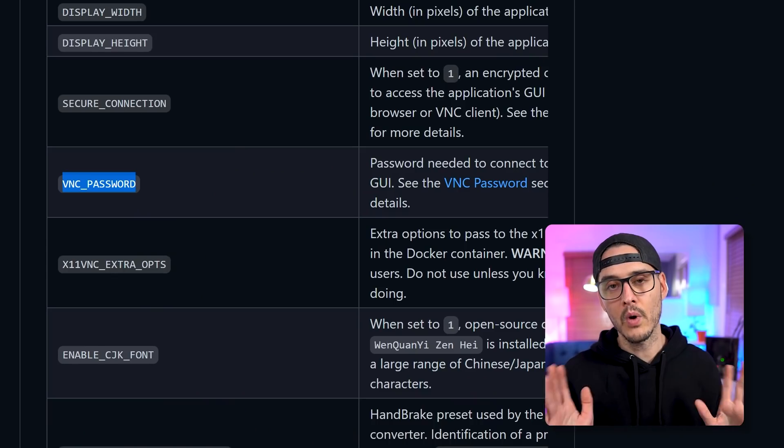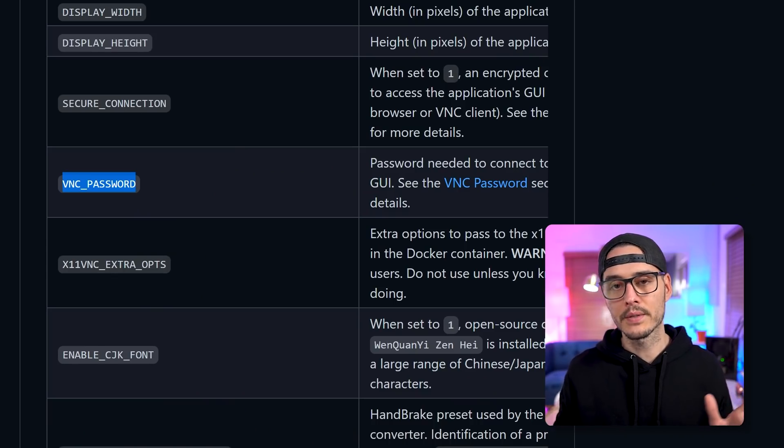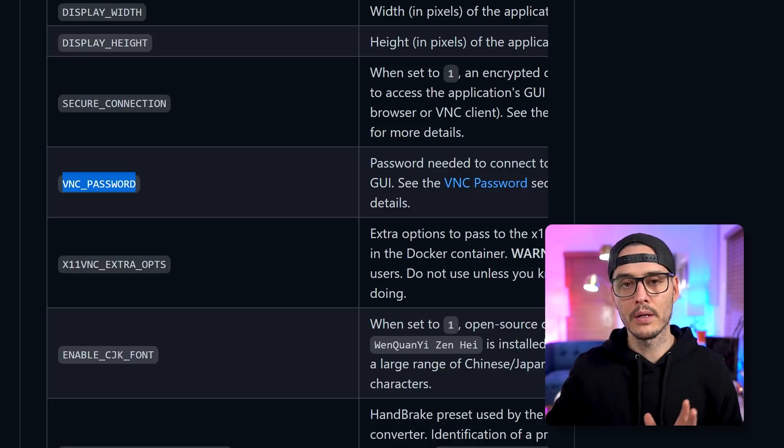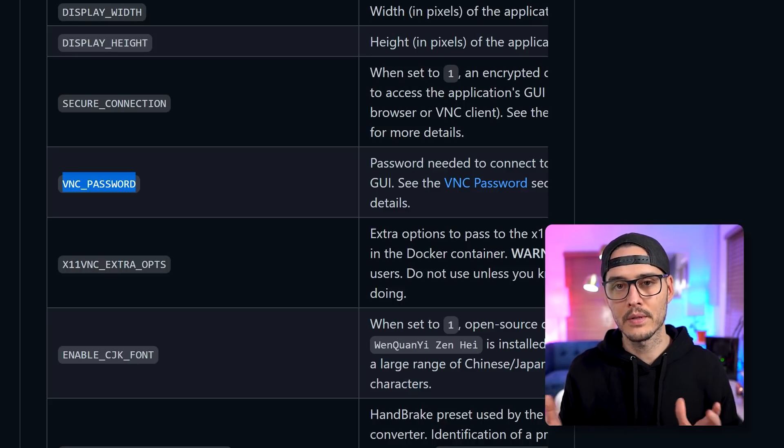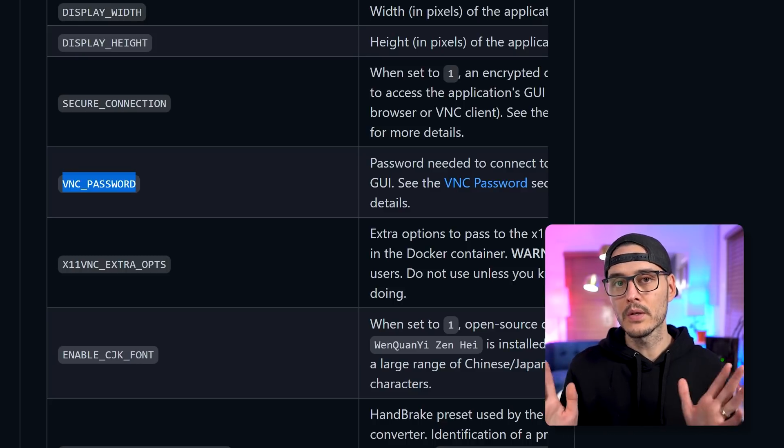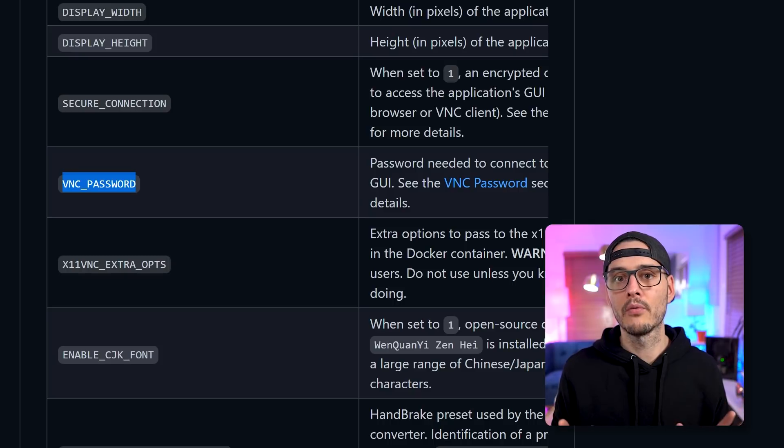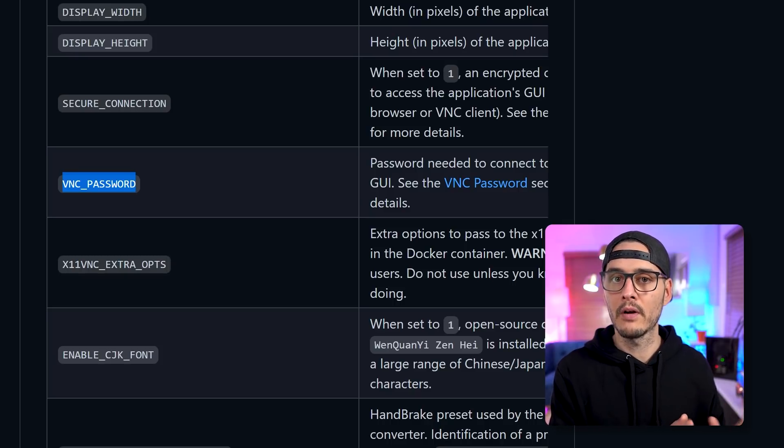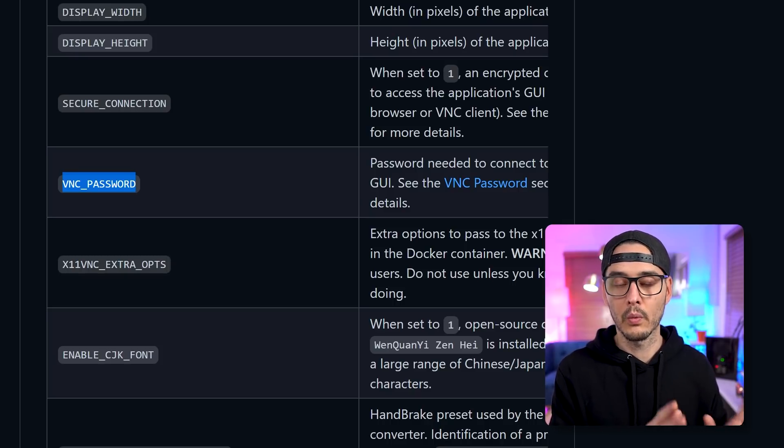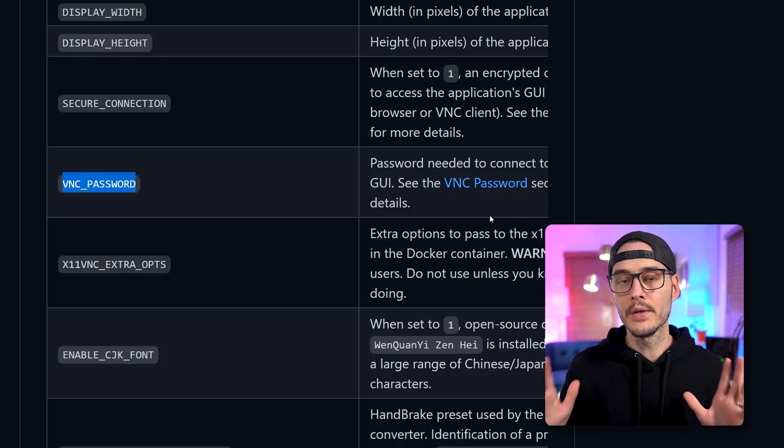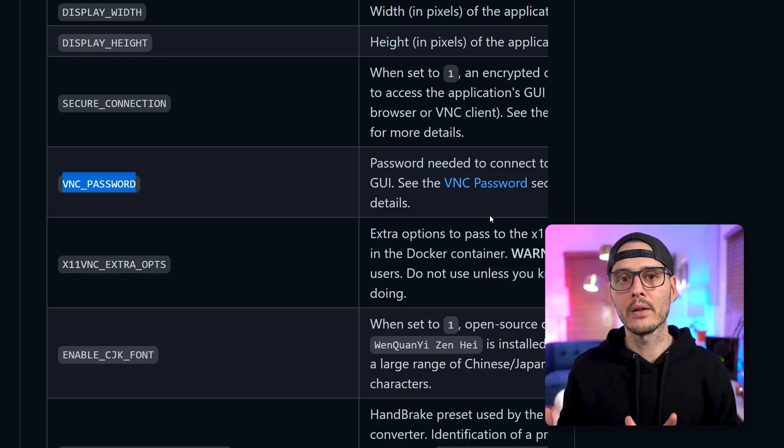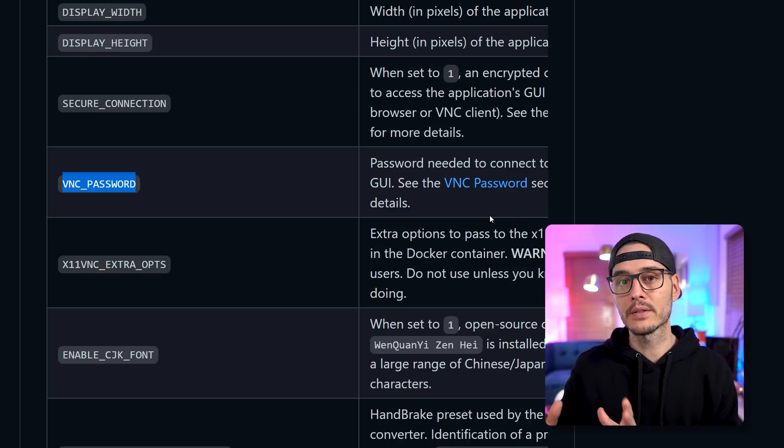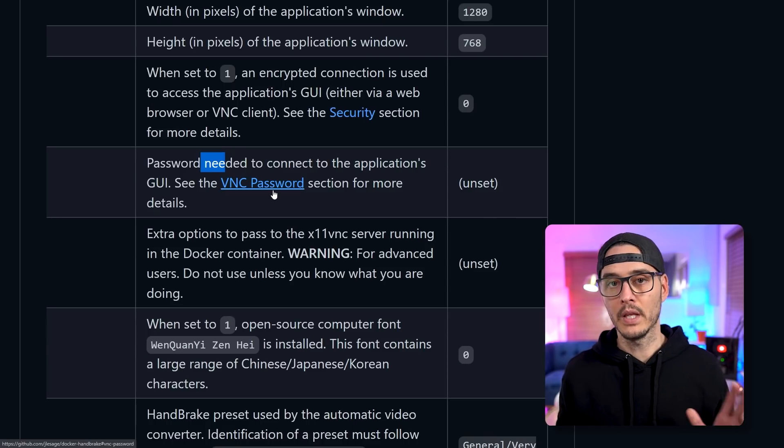The next one we're going to set is VNC password. Now we didn't talk about VNC, but it's actually using VNC to connect to this process. So you can actually remote into it and change your settings. But we'll want to turn this on. That is of course, unless you want unauthenticated access to this container's webpage.